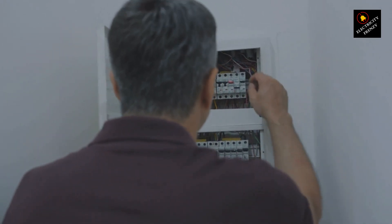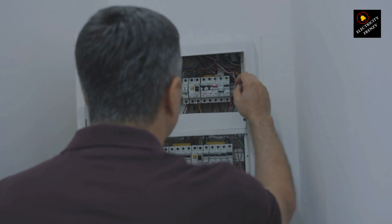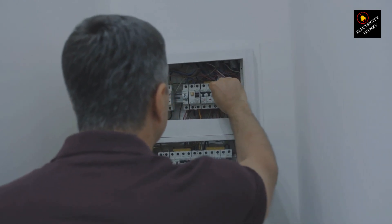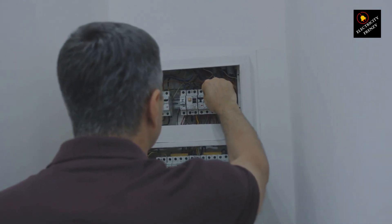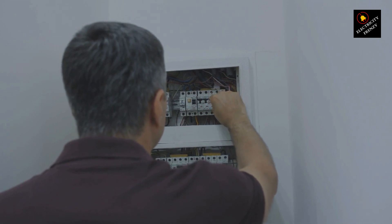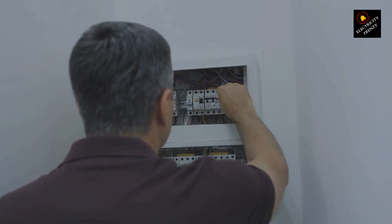But here's the deal. When in doubt, call in the pros. Loose connections, for instance, might be the villain behind breaker issues. And trust me, it's better to have an expert tackle these problems.